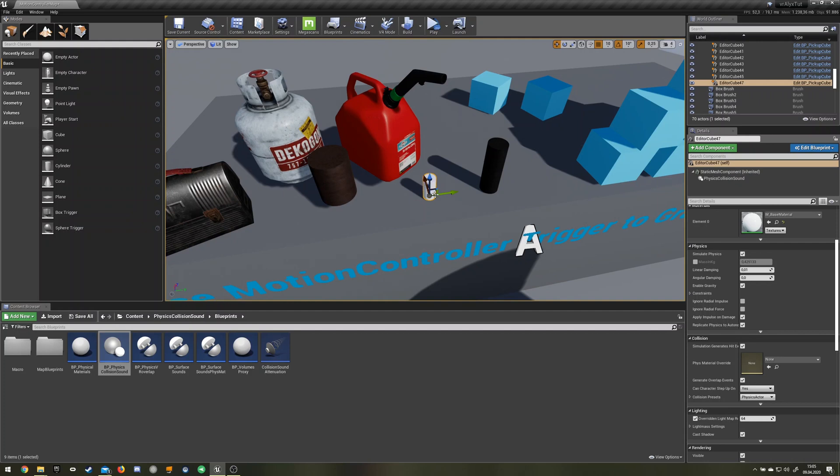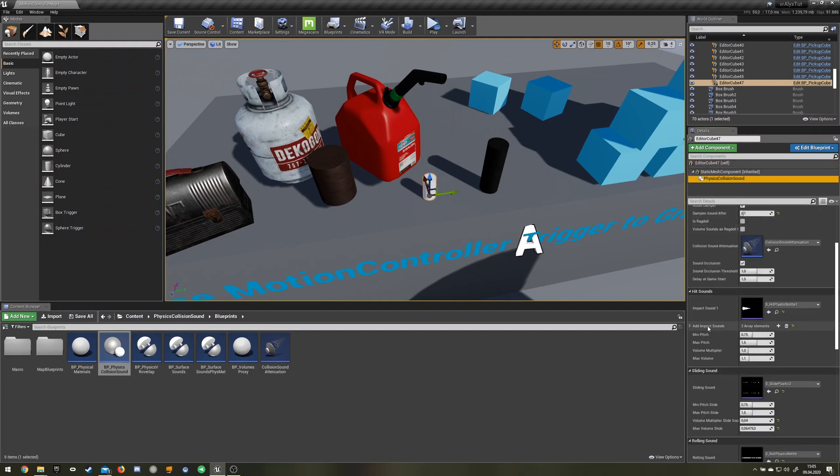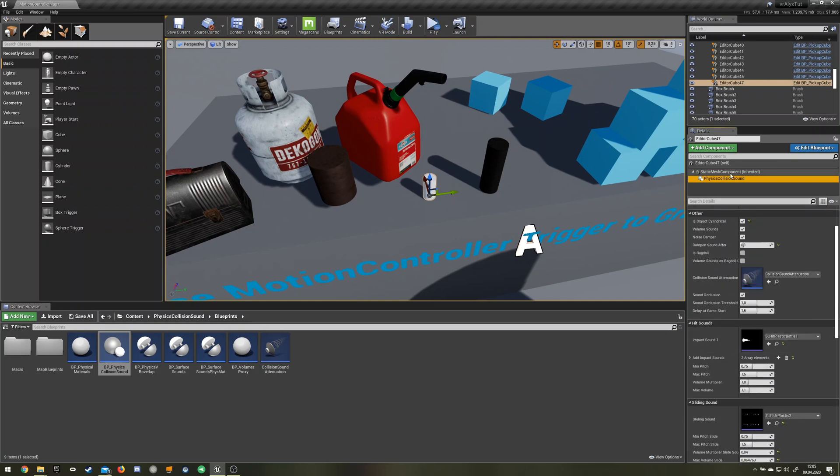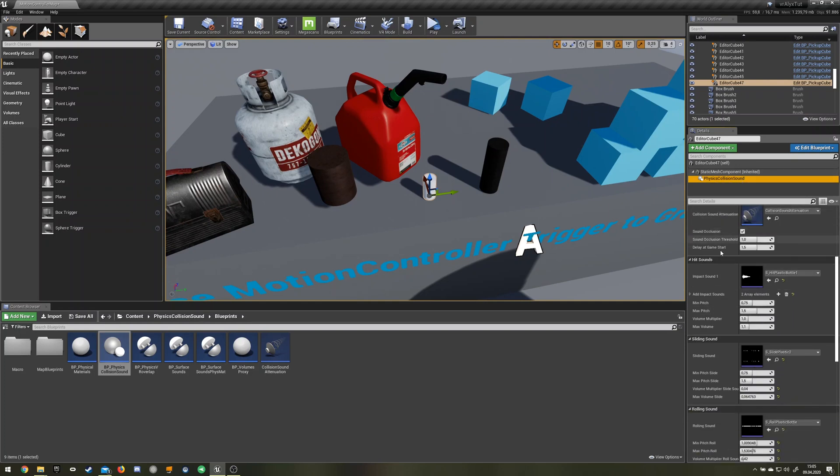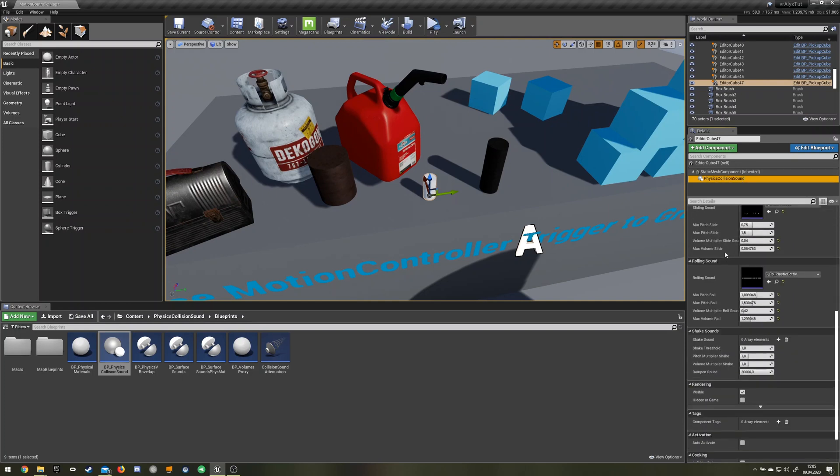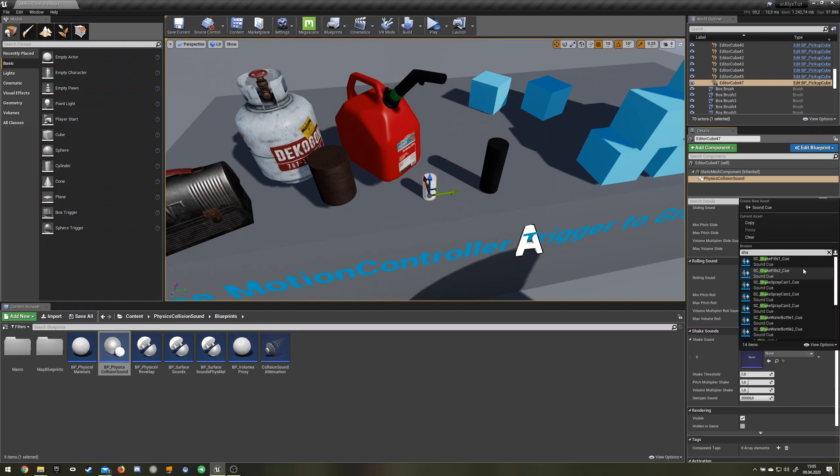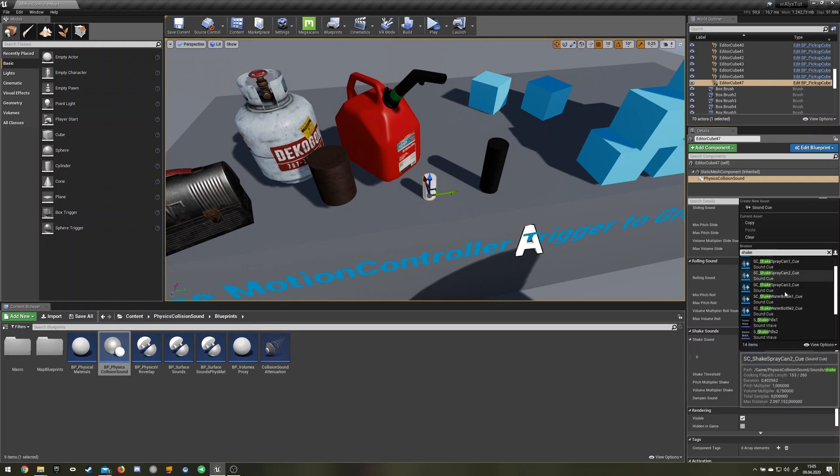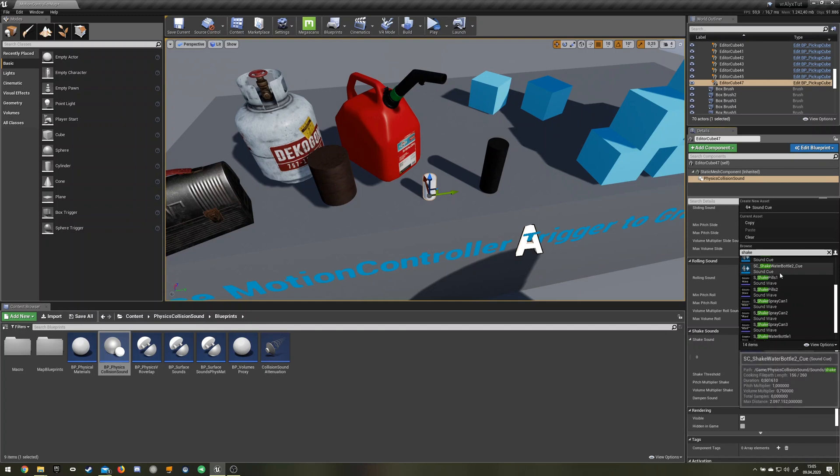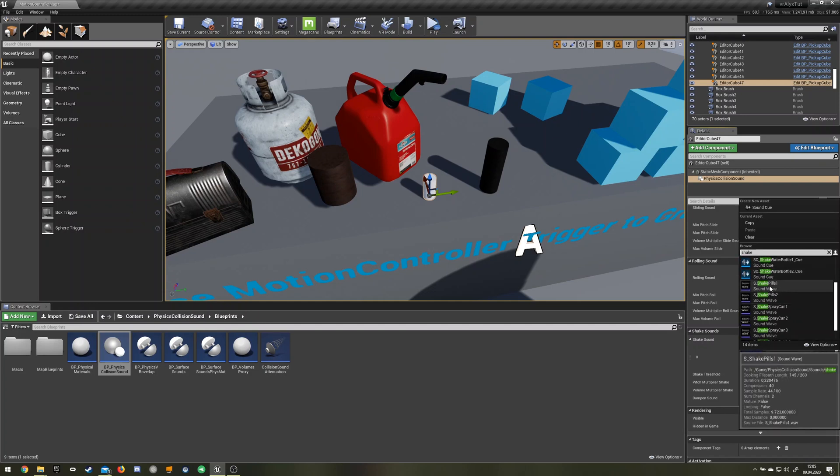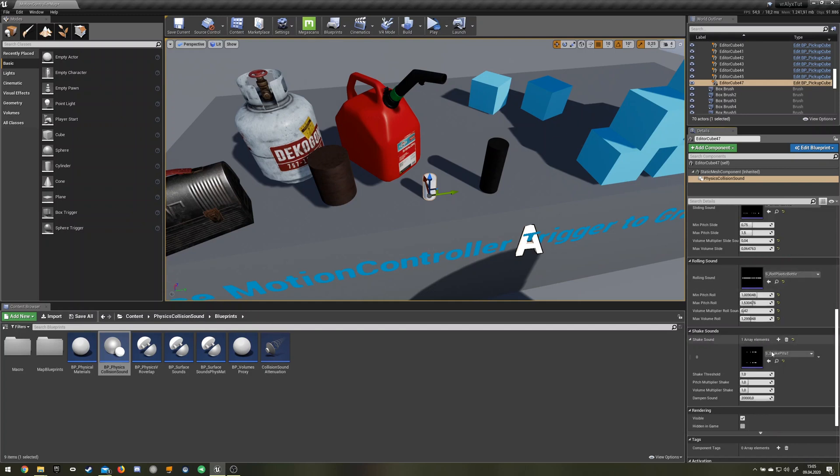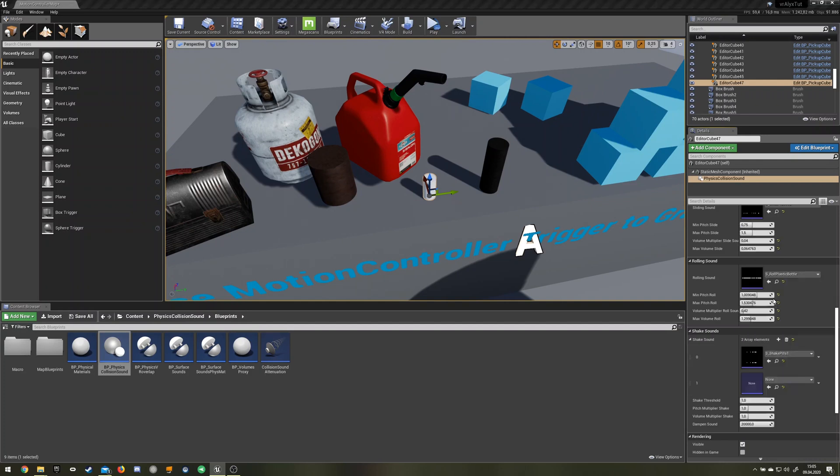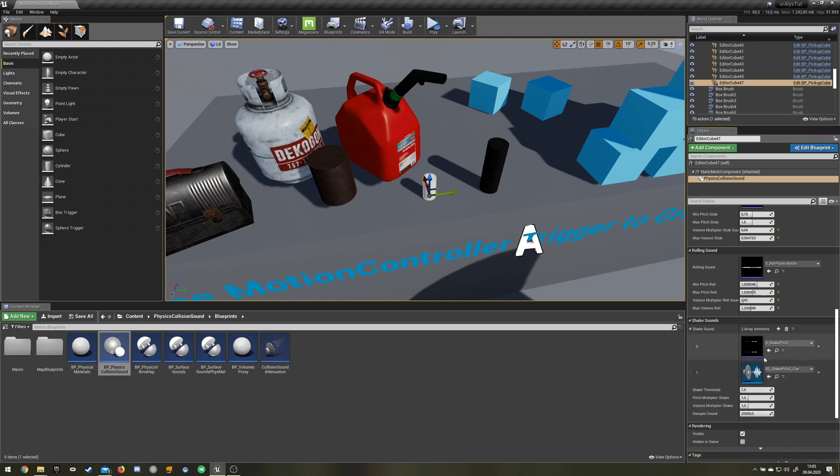We have in this normal physics collision sound blueprint, if we scroll down, there's this shake sounds option. If we add a shake sound we can search for shake. There are seven new sounds for that now and we're gonna choose the shake pills sound. Shake pills, cues are okay too, doesn't matter what you pick.